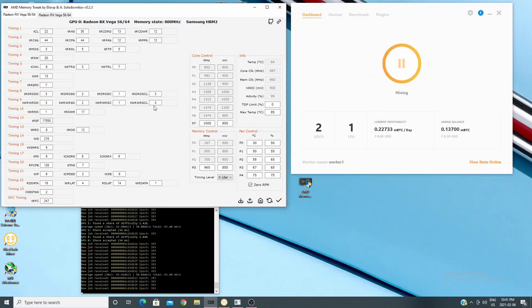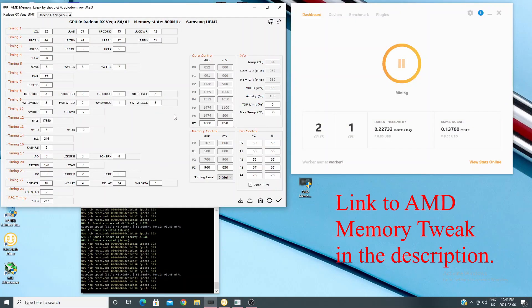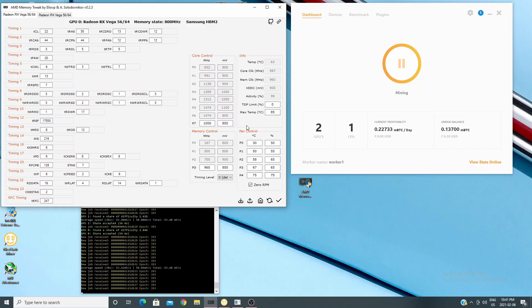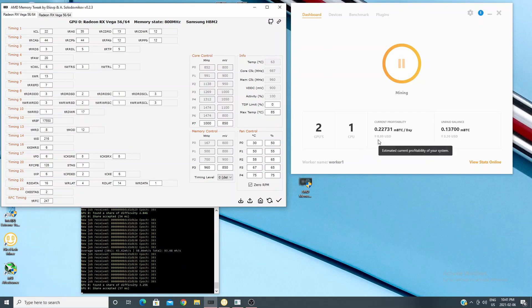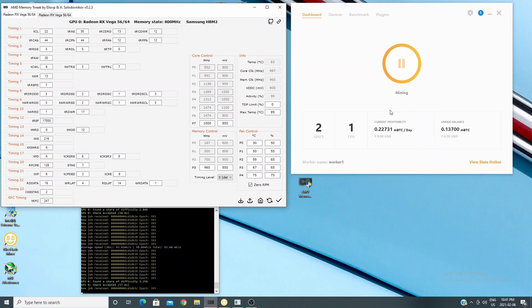So the key to getting the higher hash rates and lower power is using the AMD memory tweak tool. You can see I've got NiceHash running just because it's easy. It says about nine dollars, bounced between eight and nine dollars US a day for the two Vega cards, so that's about five dollars a day per card which is pretty good.